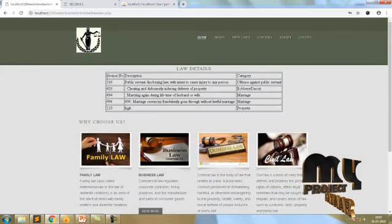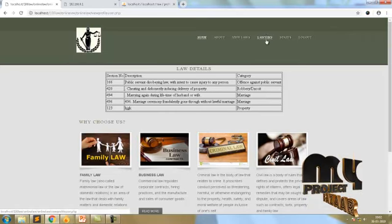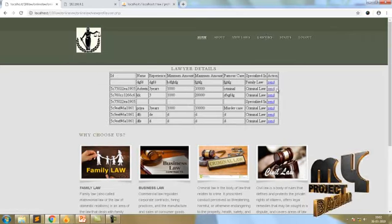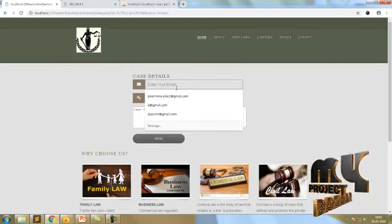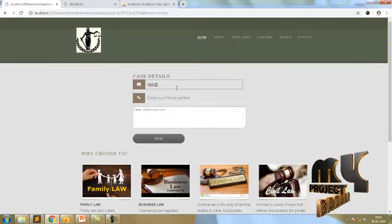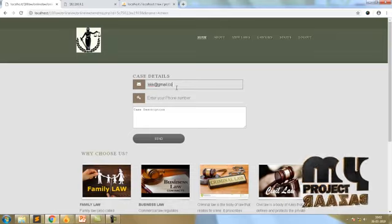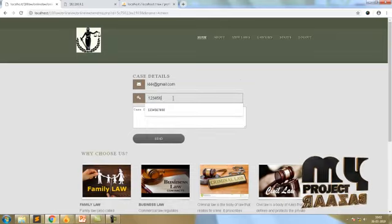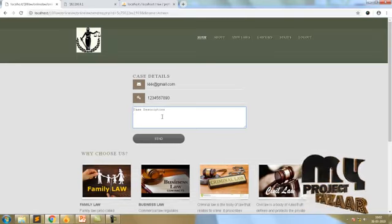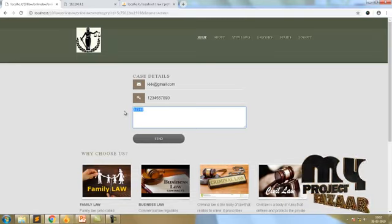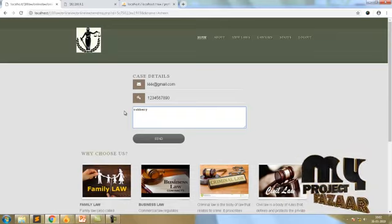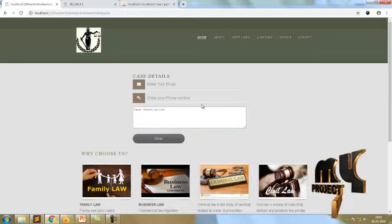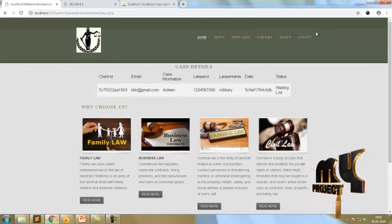Here she can view the law and lawyer details and send request to the particular lawyer. So here provide your email id and your phone number and then description about your case. You can view your status waiting list.